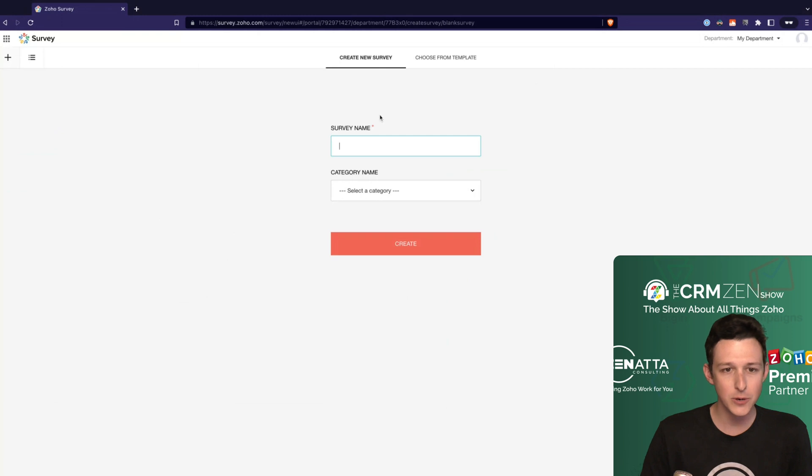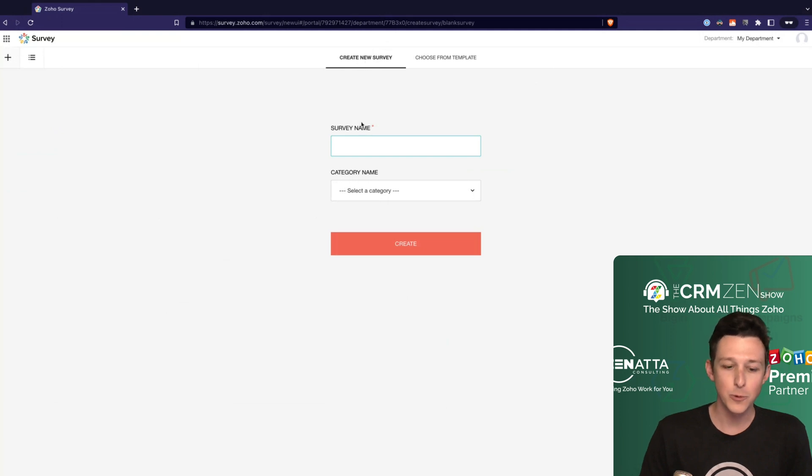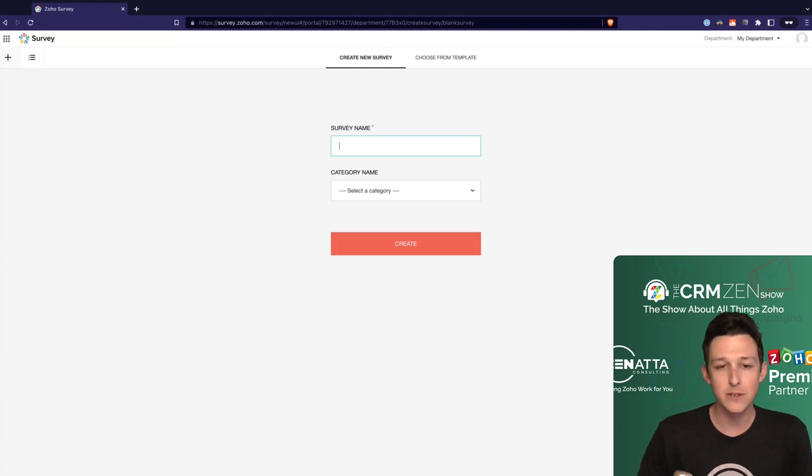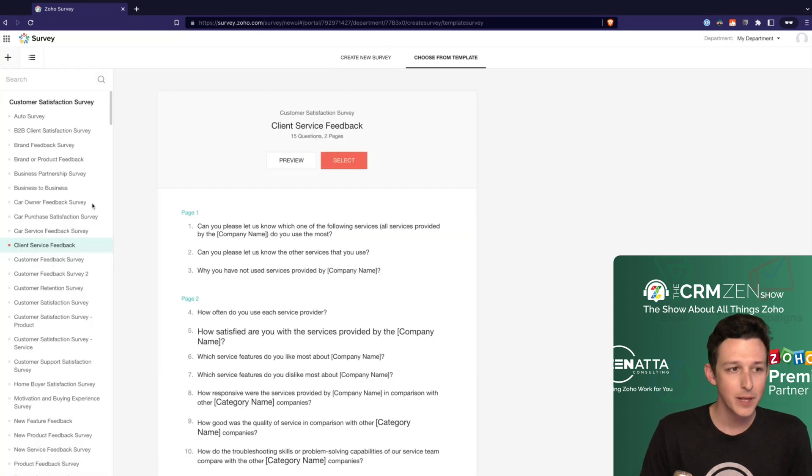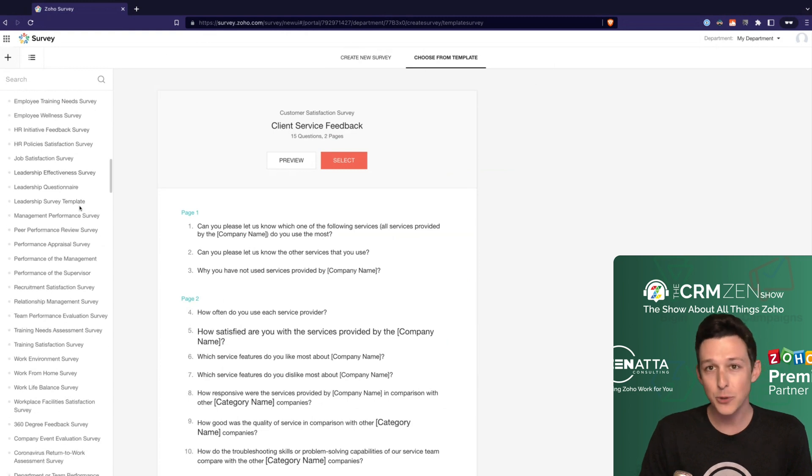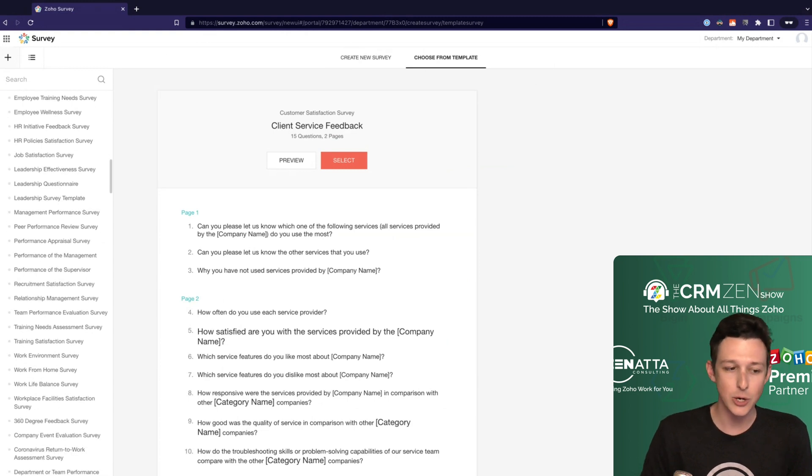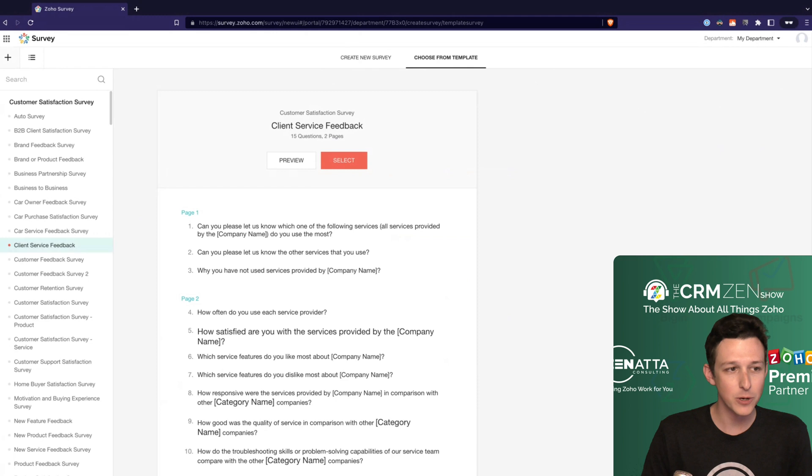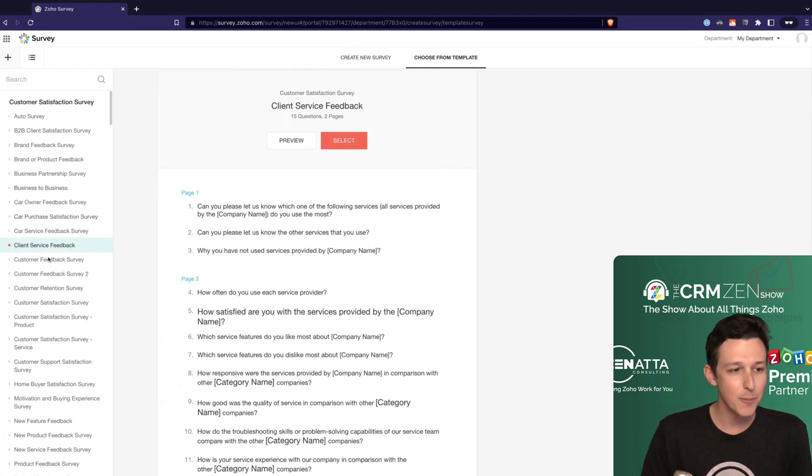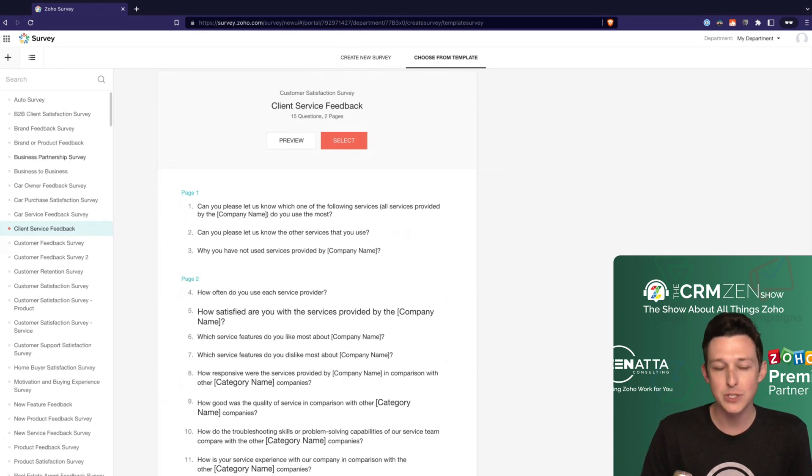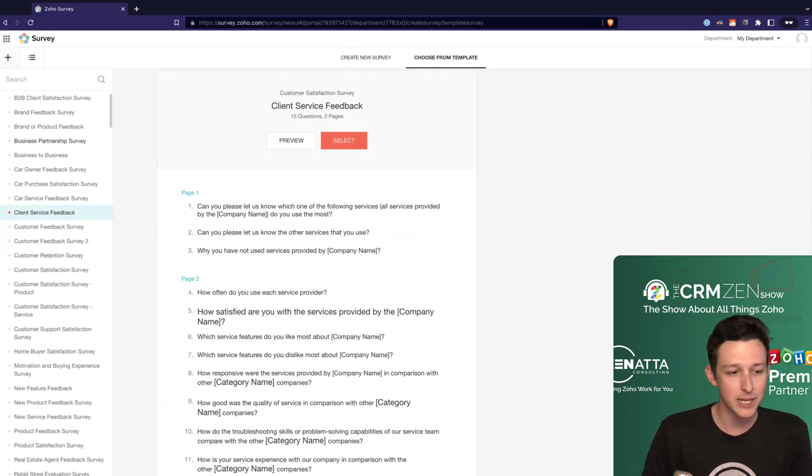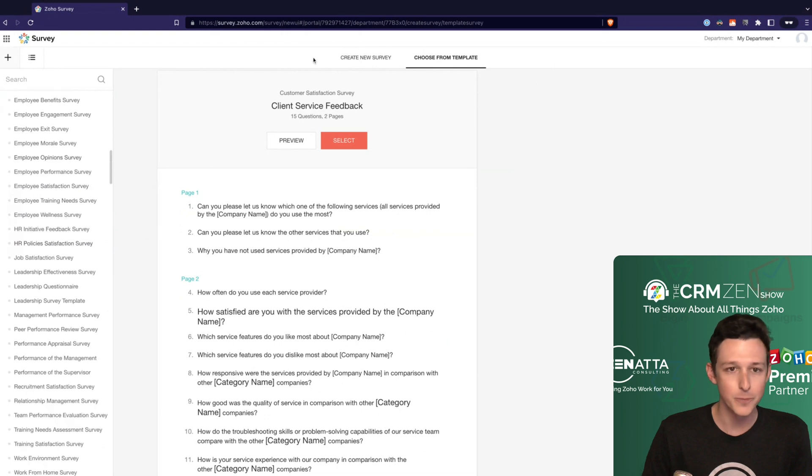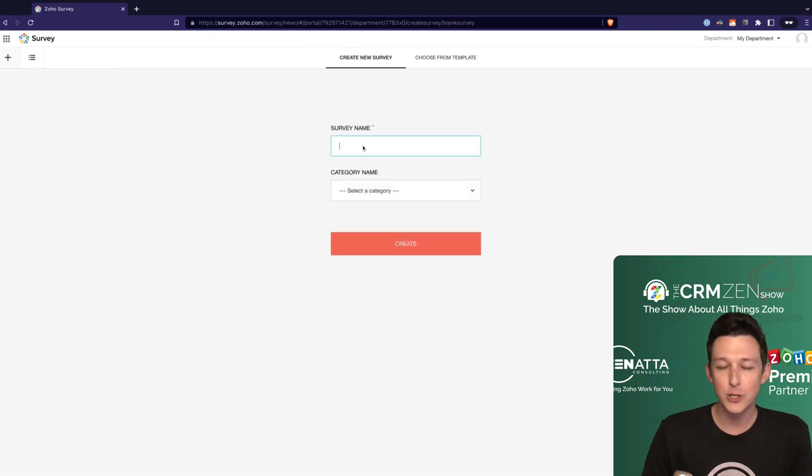There's two different paths you can take - you can create a survey from scratch where you're going to add every single field individually, or you can choose from a template. They actually have a ton of templates in here and it can be a pretty good place to start. So maybe you don't know every single thing that you want to do on a customer satisfaction survey, you could start with something that's a template that you can use to actually get yourself out the gate and running forward. For us I'm going to create a new one so I can show you how to add some fields and a couple of the considerations that you might want.